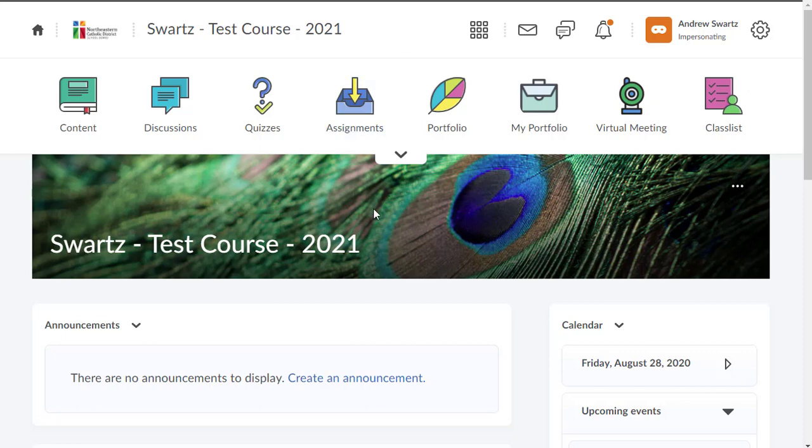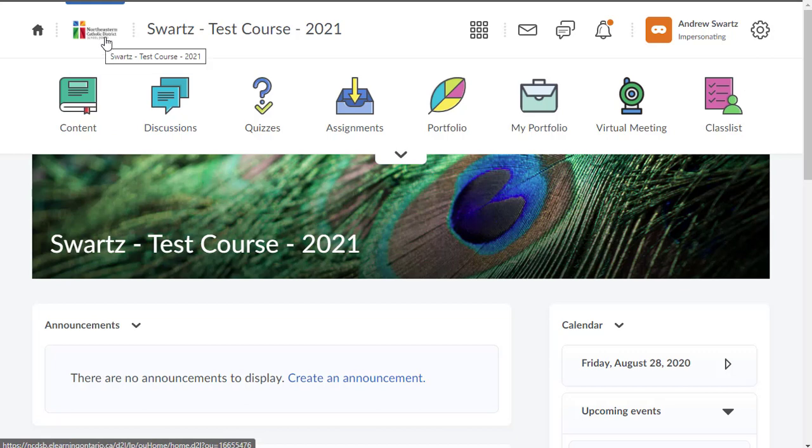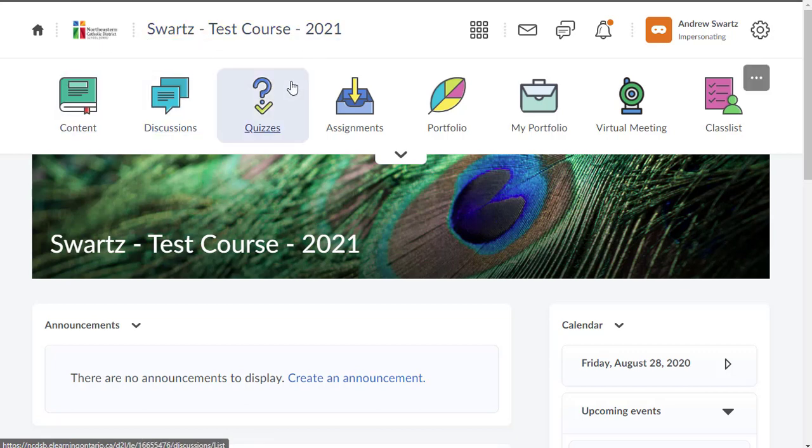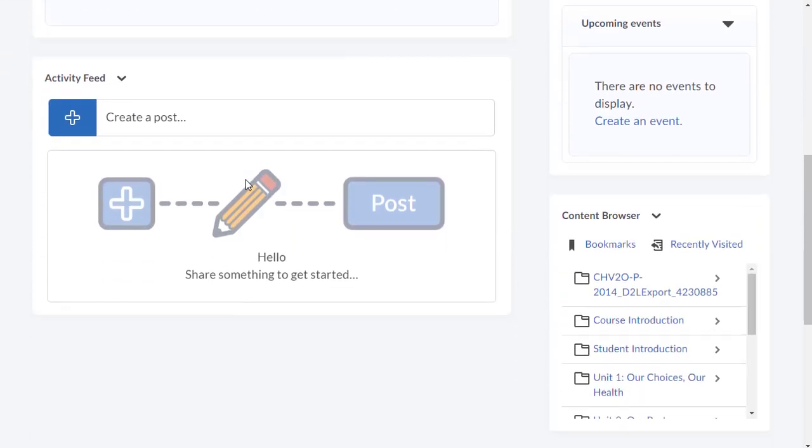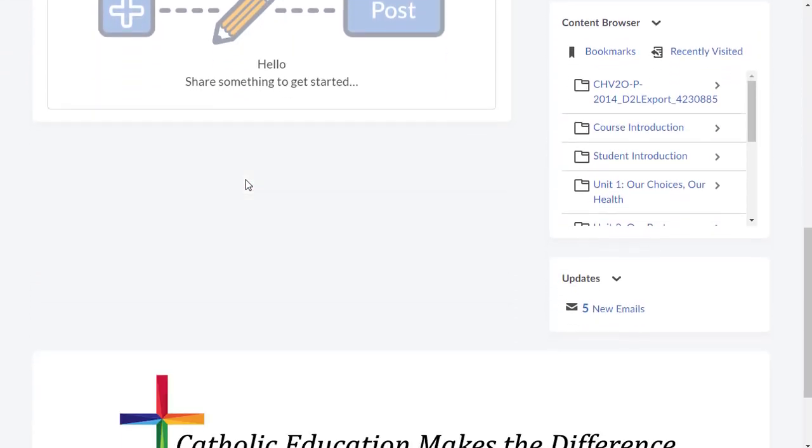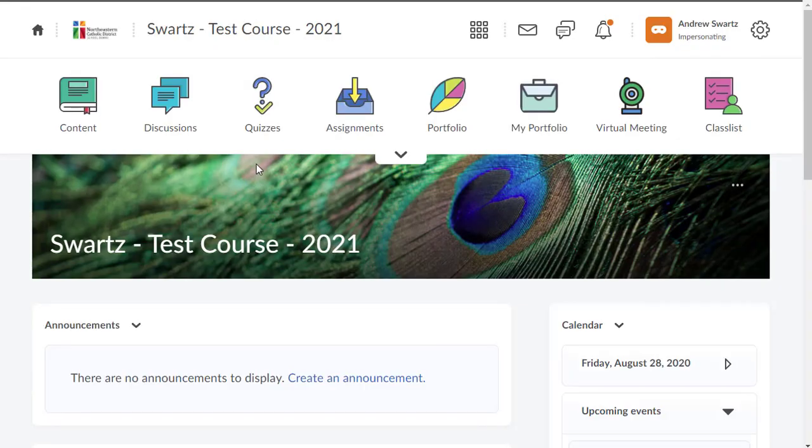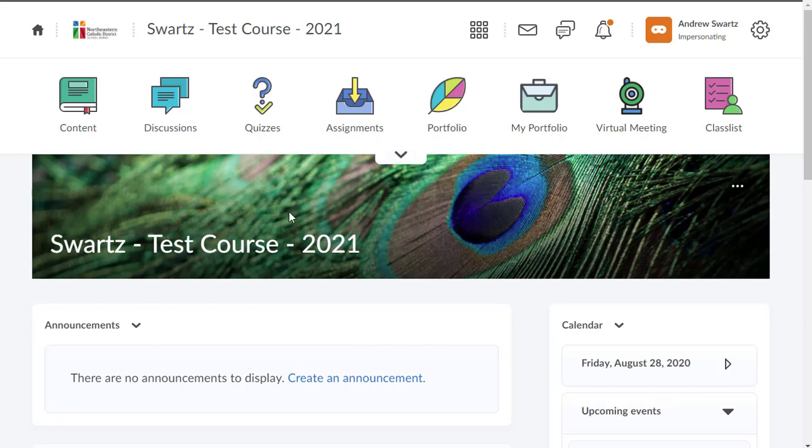This is what the standard course looks like. You've got the NCDSB logo, your course name at the top. This is the nav bar, and then you've got the homepage that you see here. This is kind of the default layout. If you like it, it's fine. Leave it. If you're wanting to dig a little deeper and do some editing in here and some customizing, I'll show you a couple things.